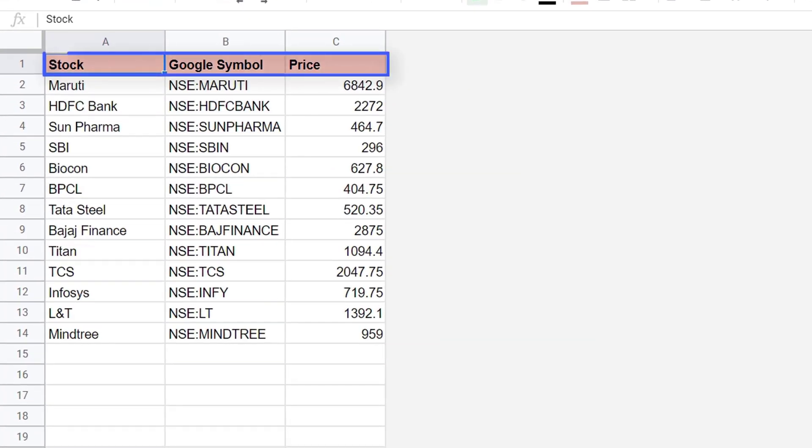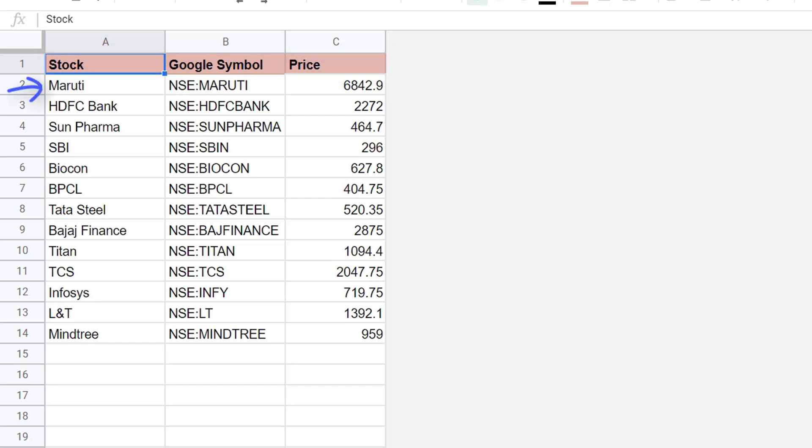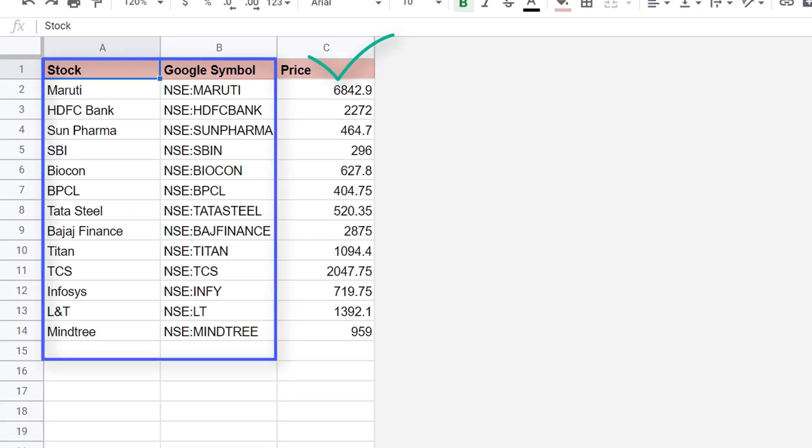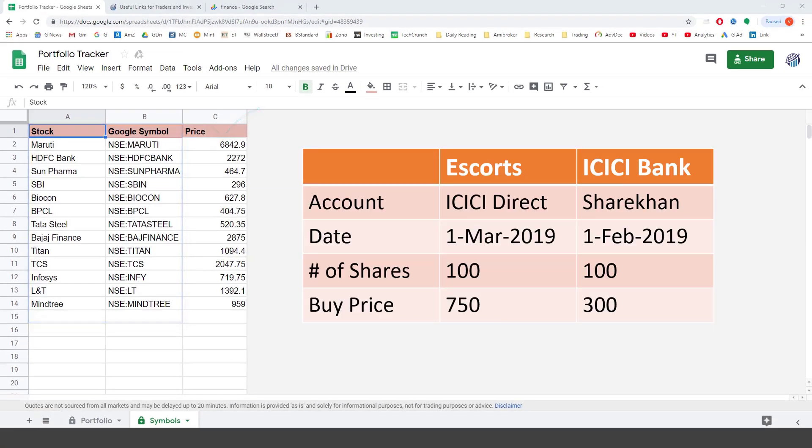Here you will see that there are three columns, stock, Google symbol and the price. For example, here the stock is Maruti. Its Google symbol is NSE colon Maruti. NSE basically refers to the stock exchange from which we are getting the price and then the current price of the stock. Now you only have to enter the first two columns. The third column will be automatically populated by Google Sheets. Let me take a couple of examples to show you how this works.